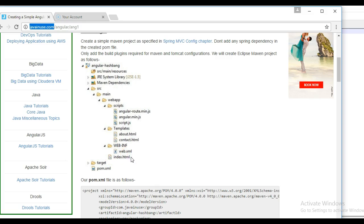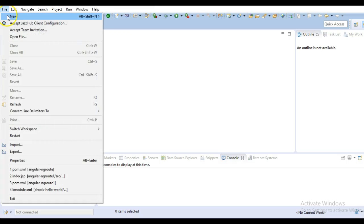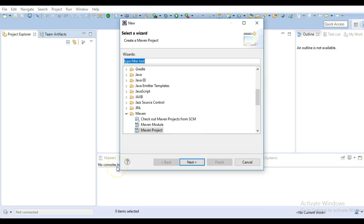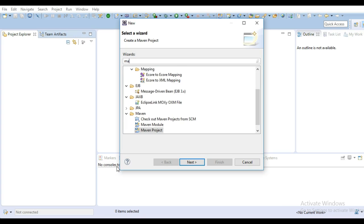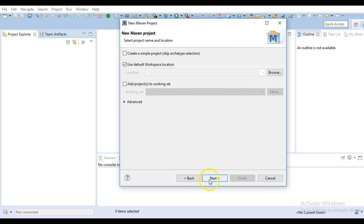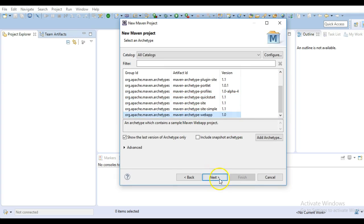So let's start with the implementation. Go to Eclipse, go to New, then Other. We will be creating a simple Maven project — a Maven web app project. From the UI, select web app.